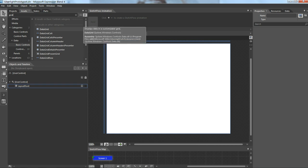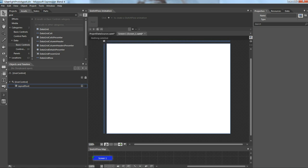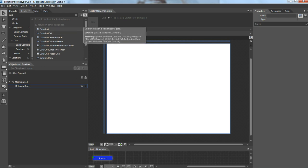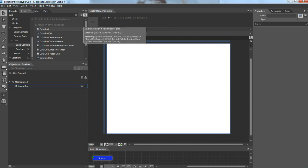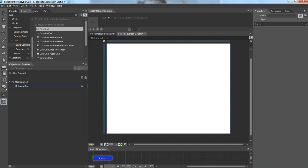I'll go for the first one which says data grid. When you mouse over on this it gives a small description which says displays data in a customizable grid. I'll just drag and drop it on my workspace.